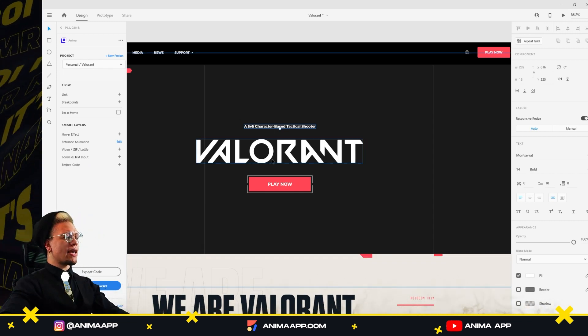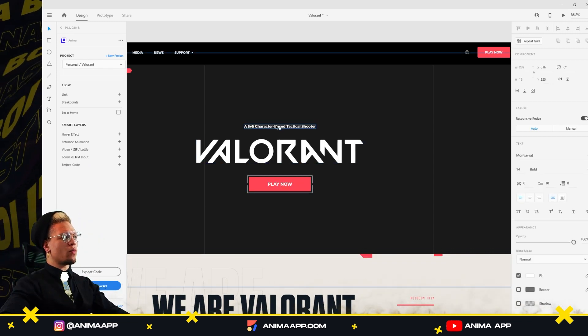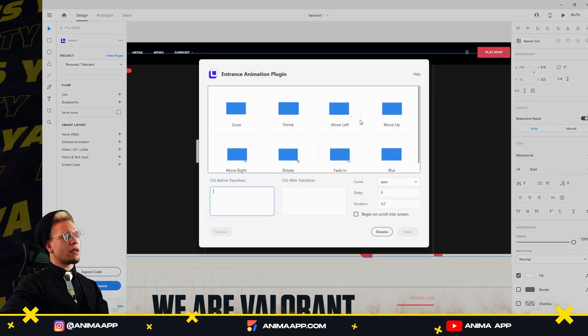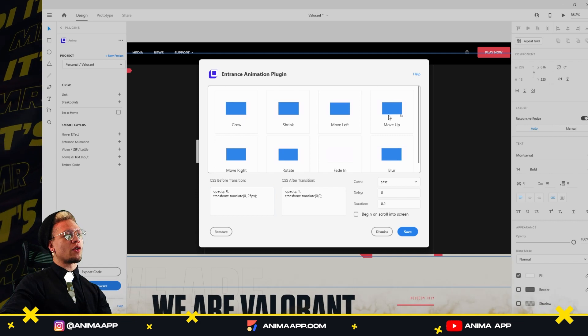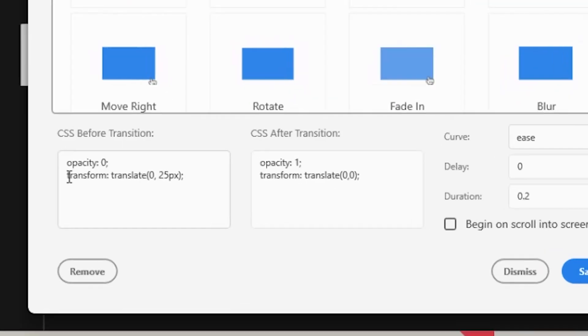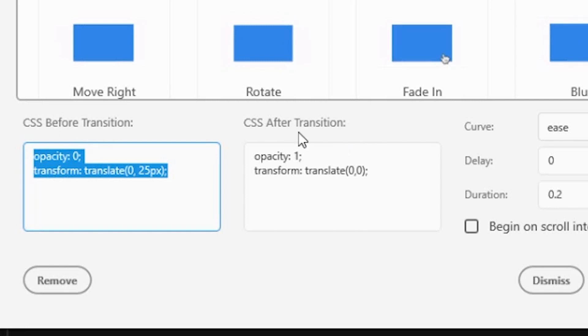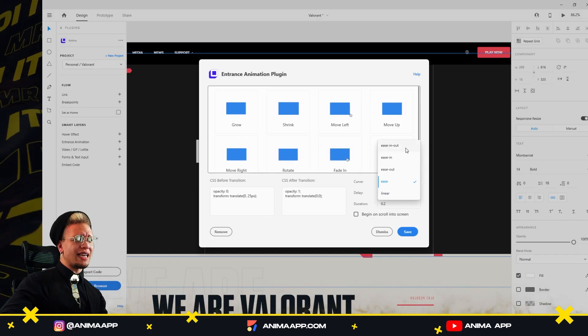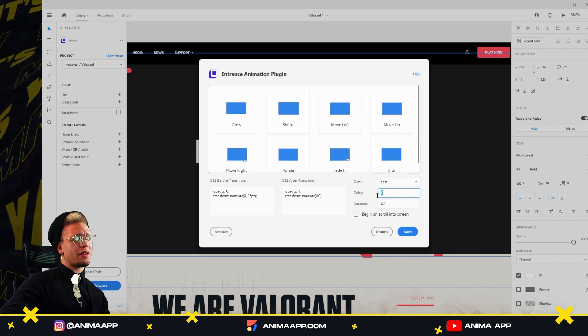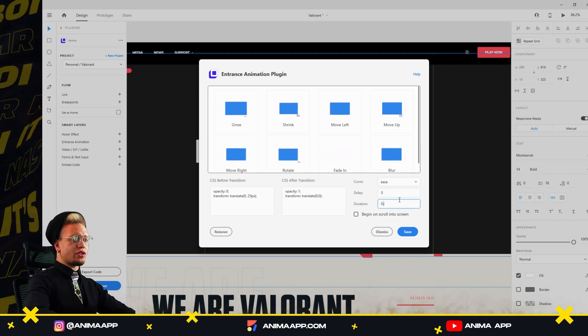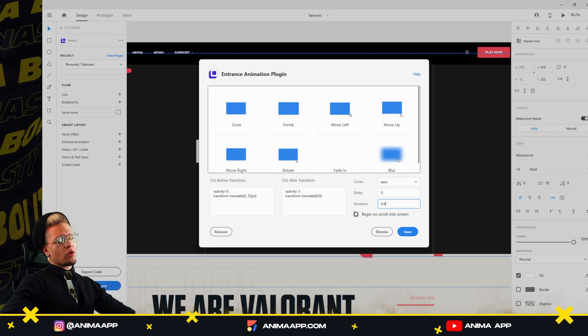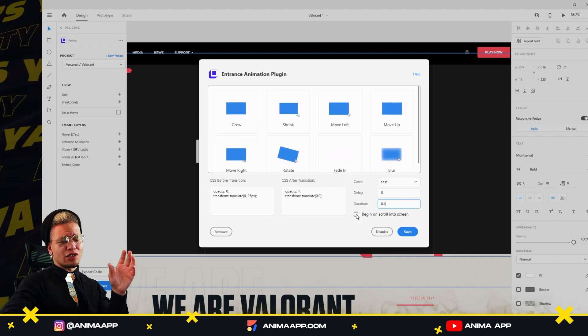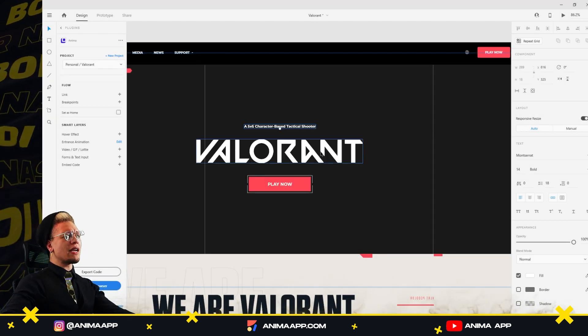So what I'm going to do is go to entrance animation, and I want it to animate up. I'm just going to click the preset, move up, and I get a couple things here in the CSS before transition and the CSS after transition. I can choose from ease in and out. I am not going to do a delay for right now, but I am going to turn the duration to 0.4. And I'm going to check this checkbox, begin on scroll into screen. So I'm going to go ahead and save it.